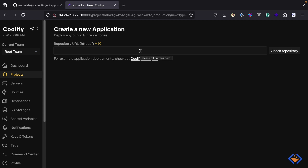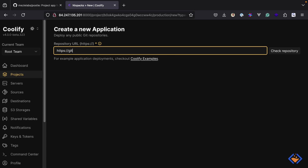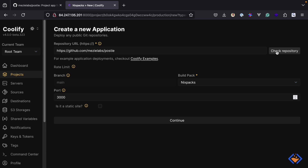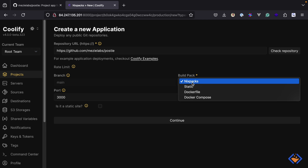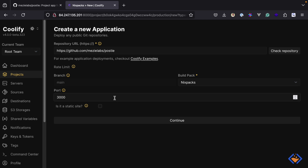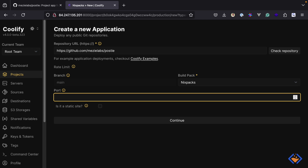Here we will specify the URL to the repository: github.com/MezeLabs/Posty. Then we'll click on the Check Repository button to continue. As you can see, it has fetched the repository and by default it will use the main branch, but we can change this later on. The build pack has been set to NixPacks, which is what we want. Lastly, a default port has also been set, which I will change to 3333.